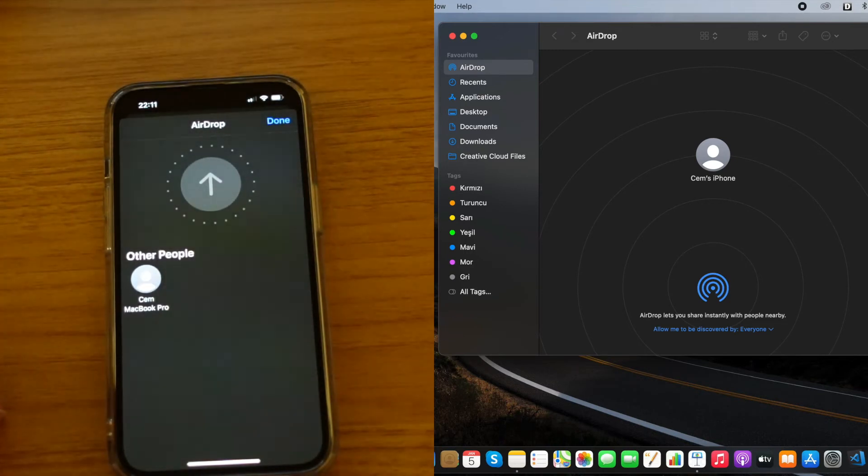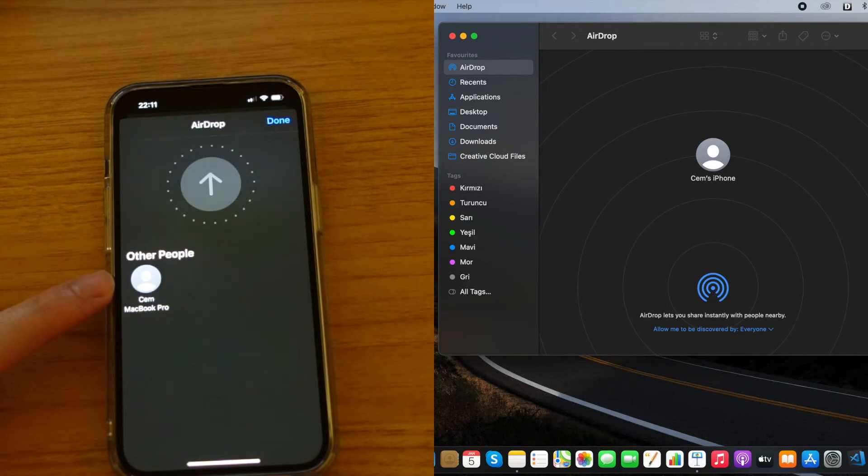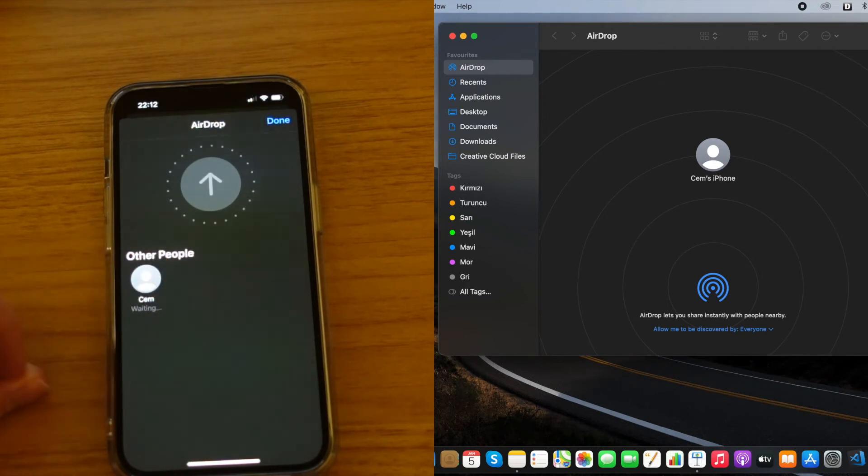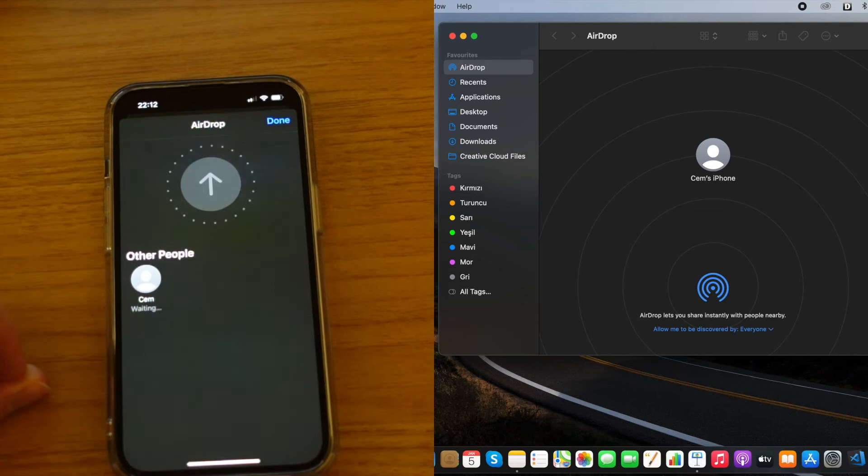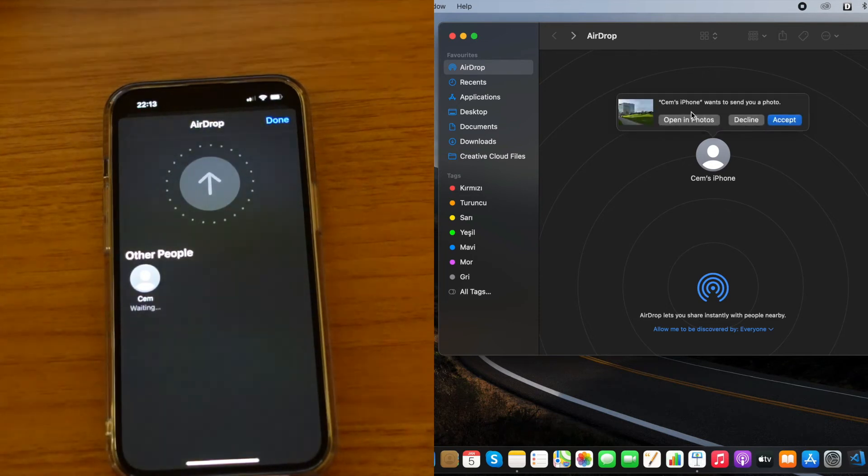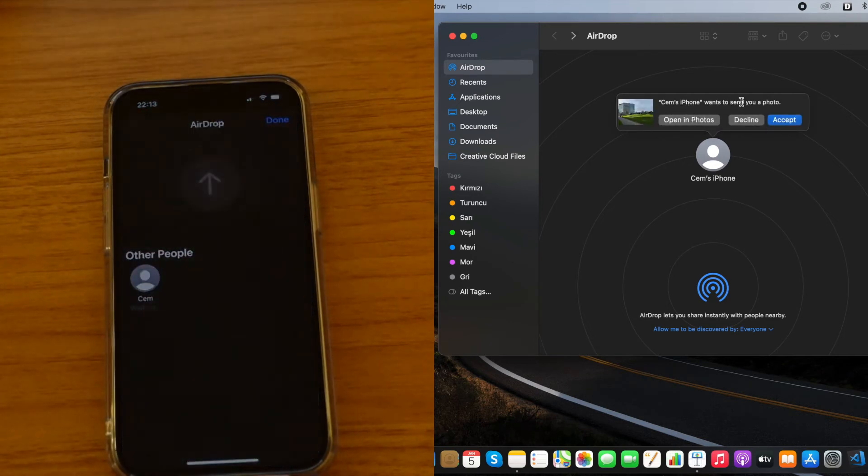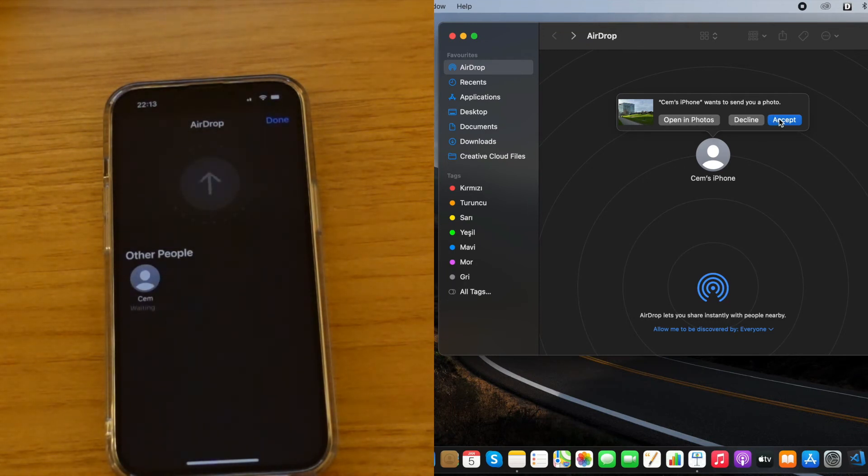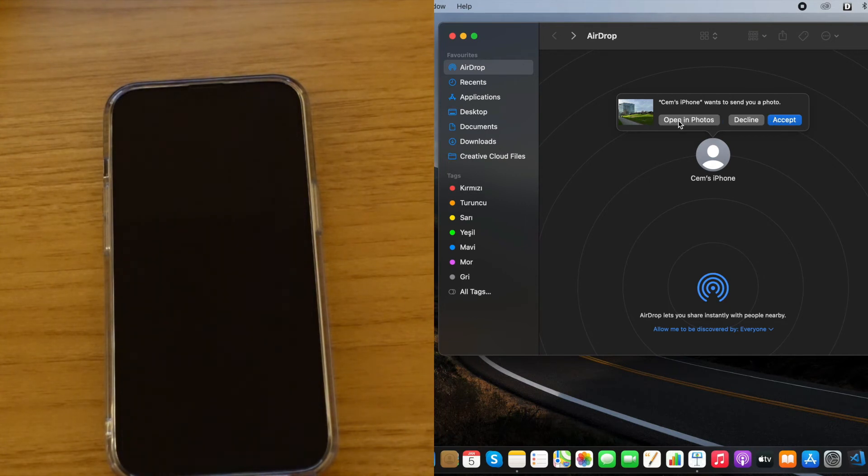Now if you are doing it for the first time, it can take a couple of minutes to find your devices. Now I'm selecting the device that I'm going to send the picture. Okay, now as we can see, Jam's iPhone, my iPhone, wants to send a photo to my MacBook. Now if I click on Accept, the photo should probably go to the Downloads part. So I will select Open in Photos so it will start your Photos app.